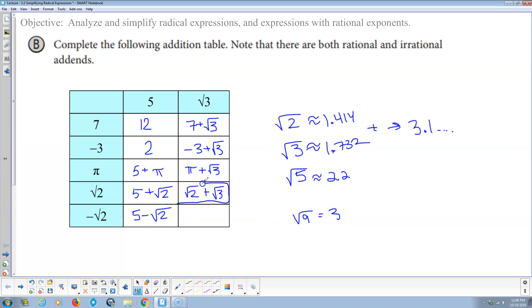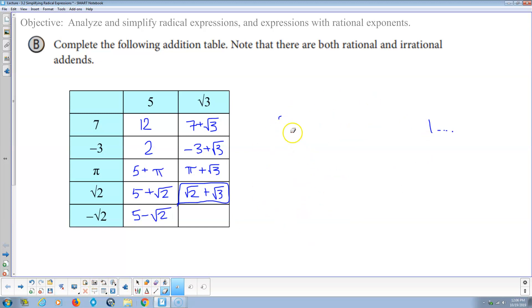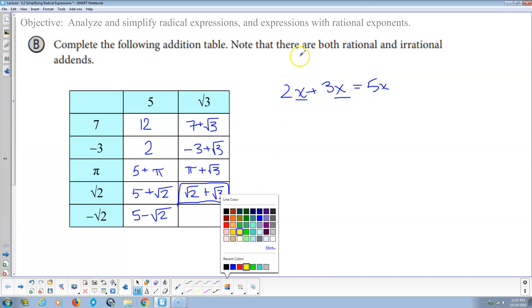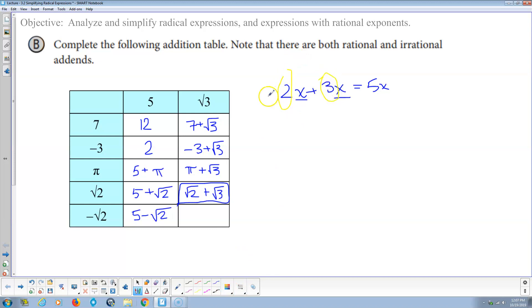To add two radicals together, they have to have the same radicand. Here's where adding radicals makes sense. For example, what's 2x plus 3x? You should say 5x, of course, because they're like terms. When you add like terms, the terms have to be exactly the same, and the only thing that changes is the coefficient — the number out front. We've got two of these plus three of these, giving us five of those.